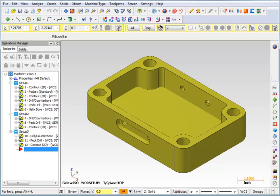Now there's something you can do to check the part and make sure it is where it needs to be. If you know that your model is right, you need to check your toolpath against the model to make sure all of your depths are correct and make sure you didn't leave any stock in the corners.